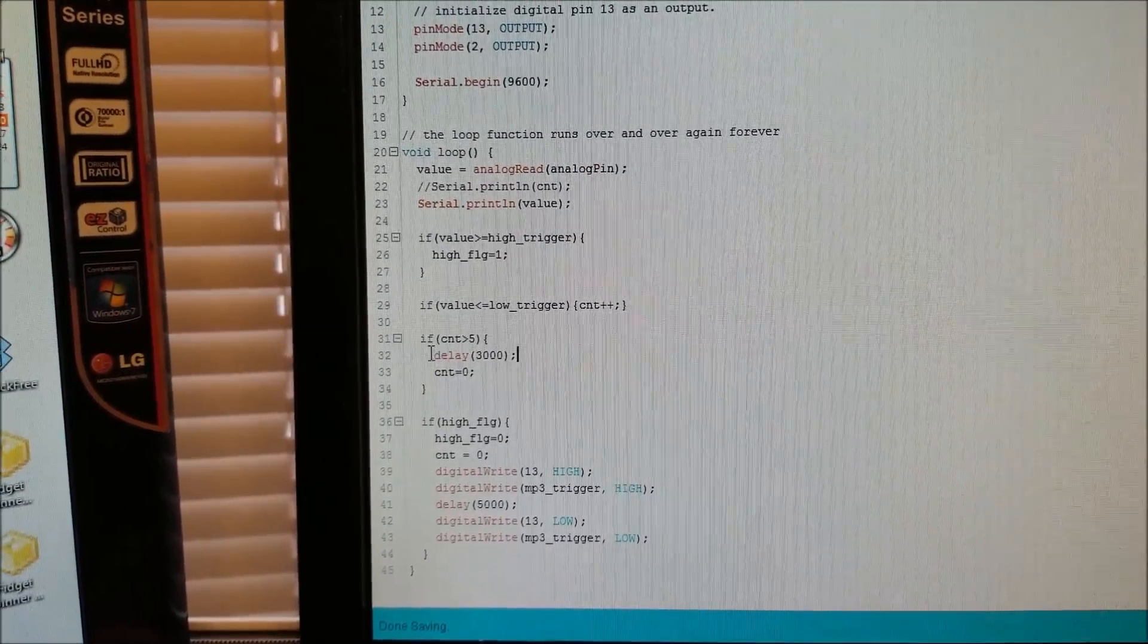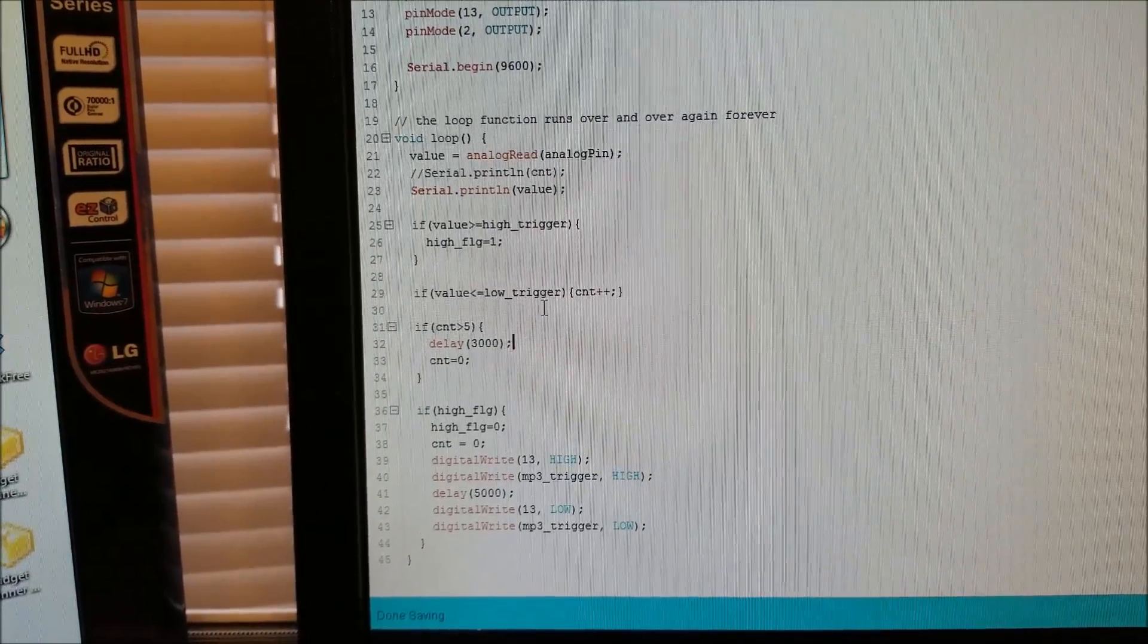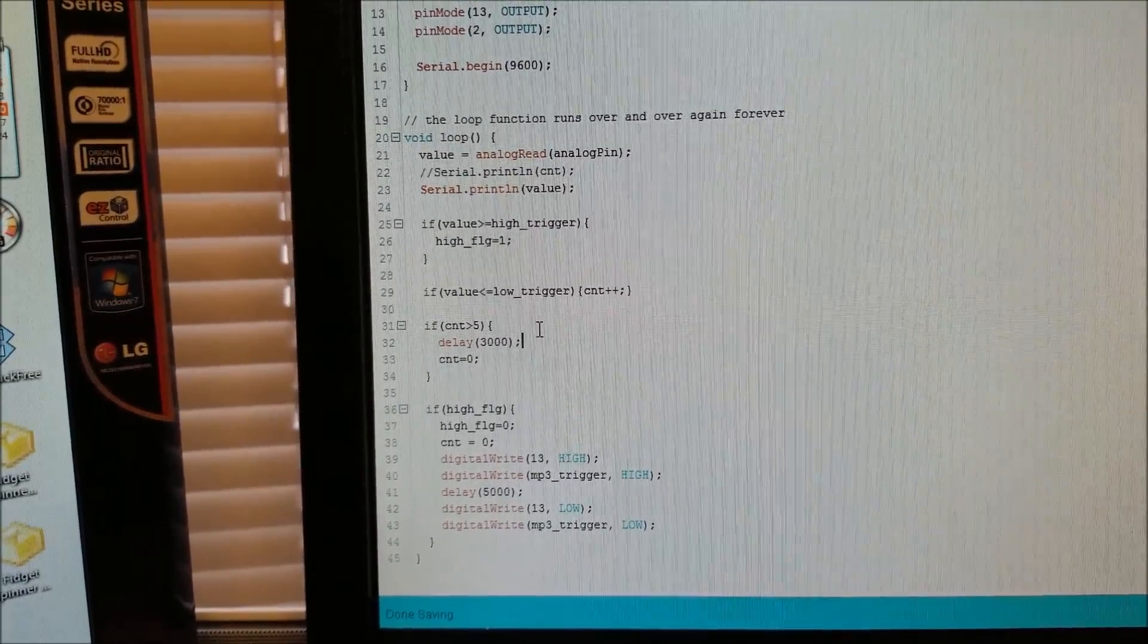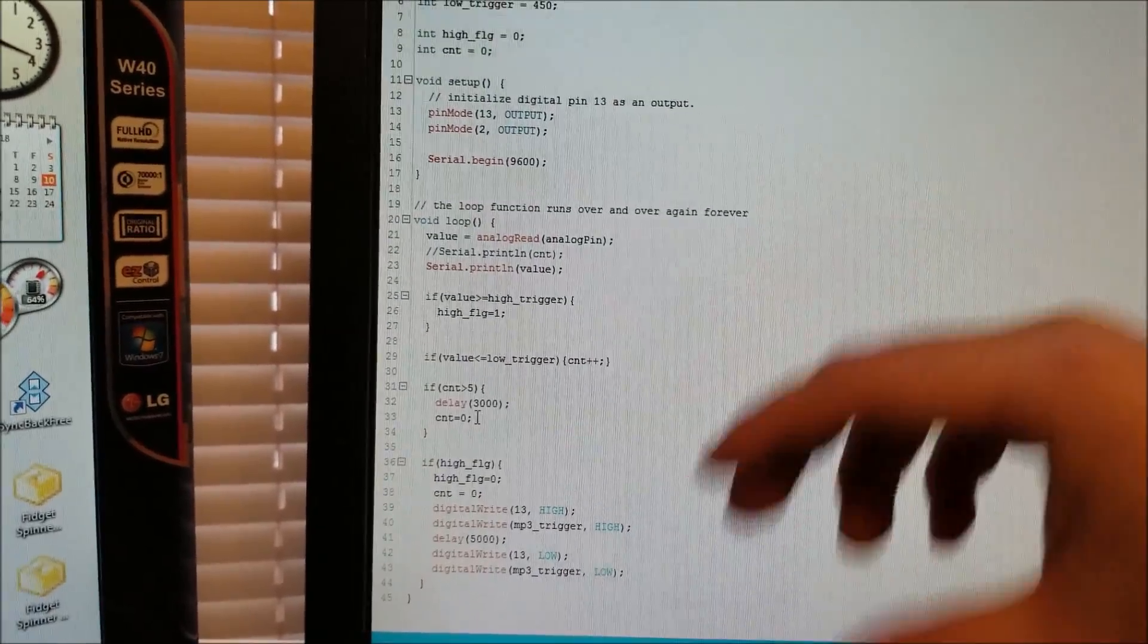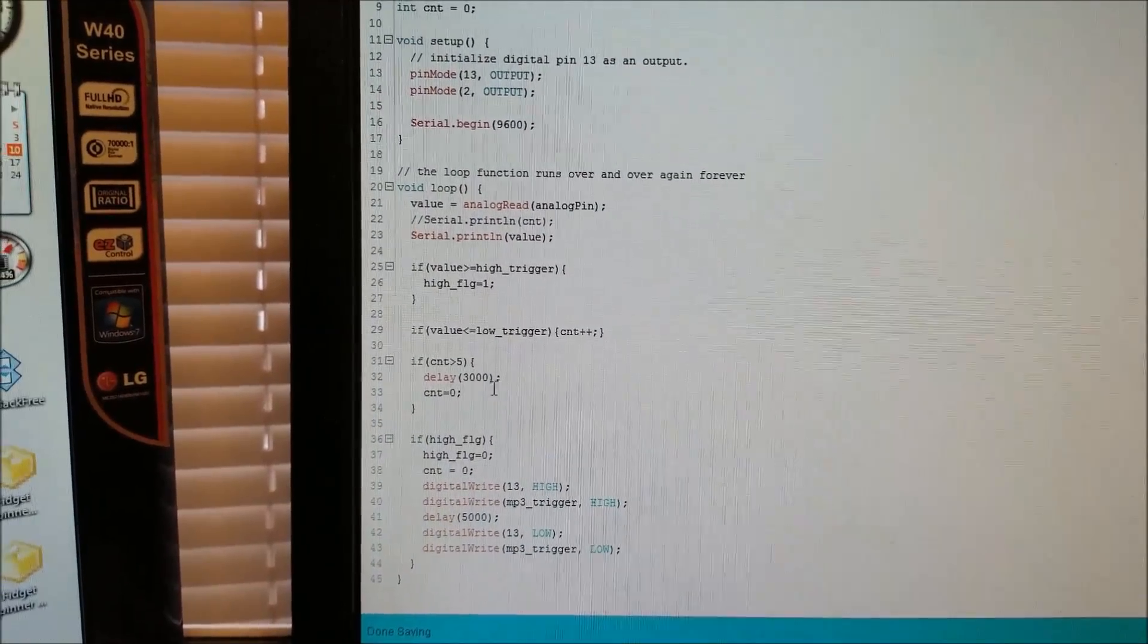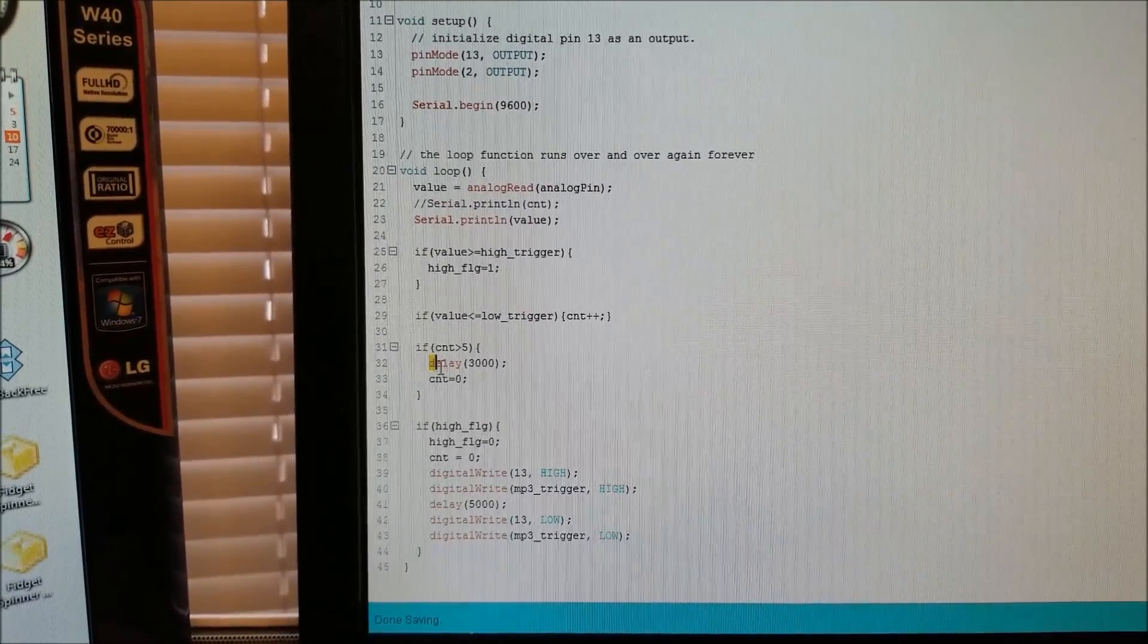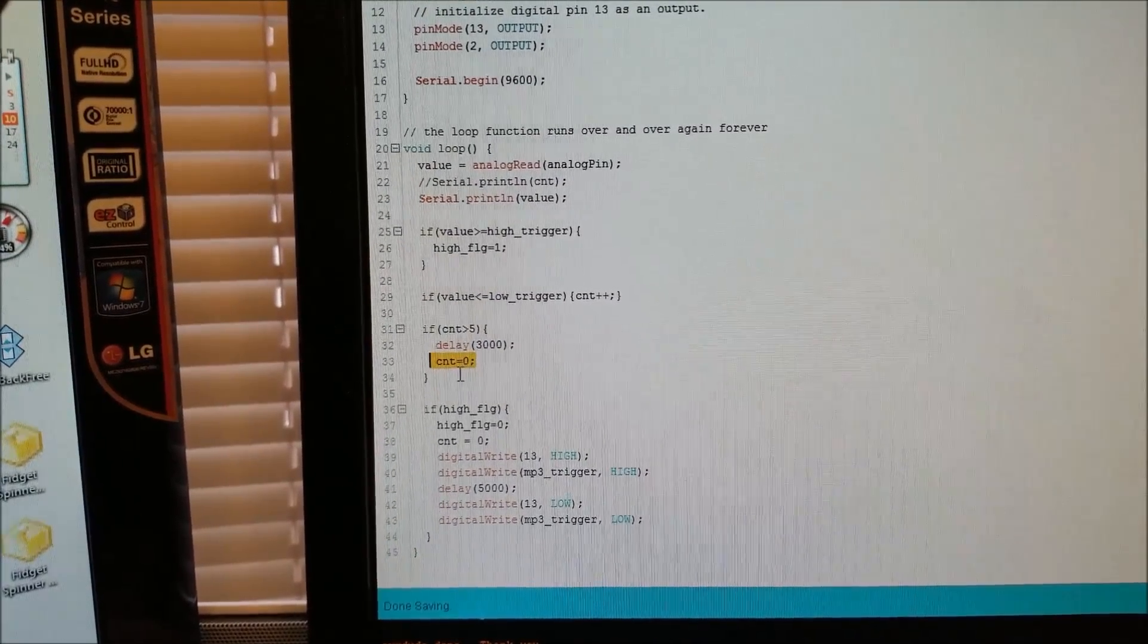So it allows it to settle down. And so this would generally happen if you're bouncing it up and down. It might give you a false positive. So this will prevent that. And it resets the counter.